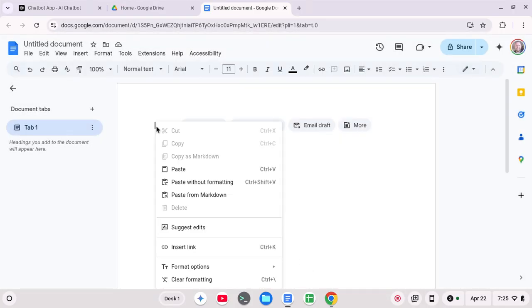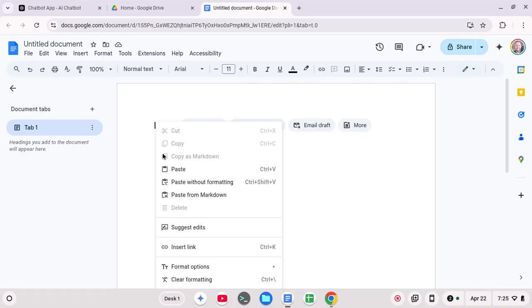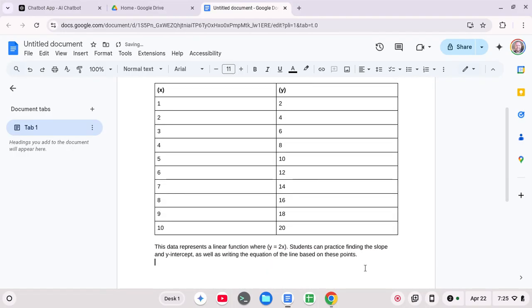And I'm going to right click with my mouse. And you can see I can paste from Markdown. So I'm going to click on that. And now my table comes across all nice and good.